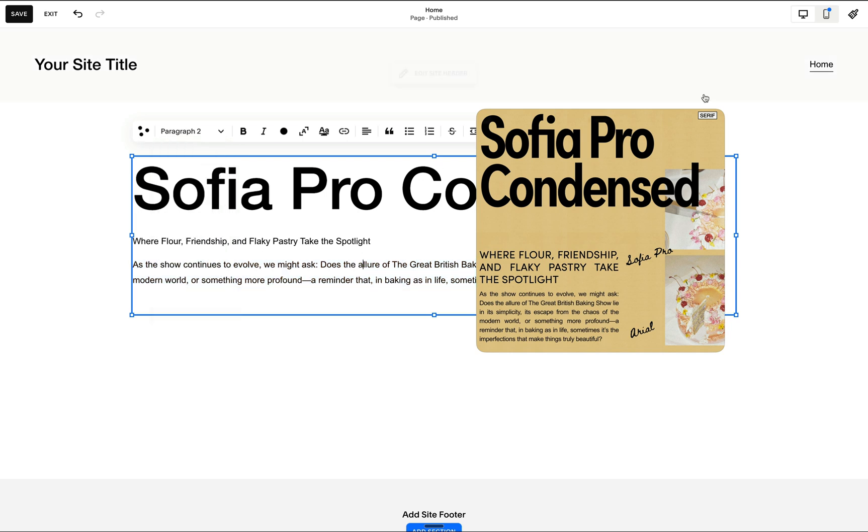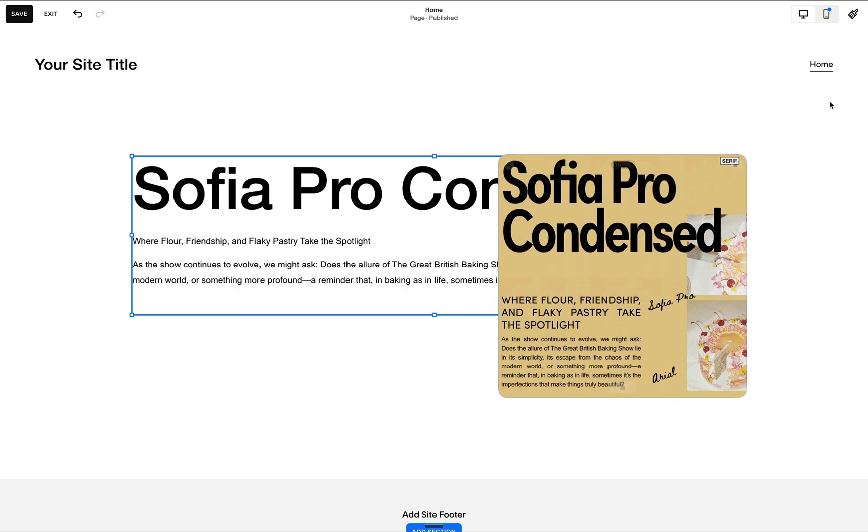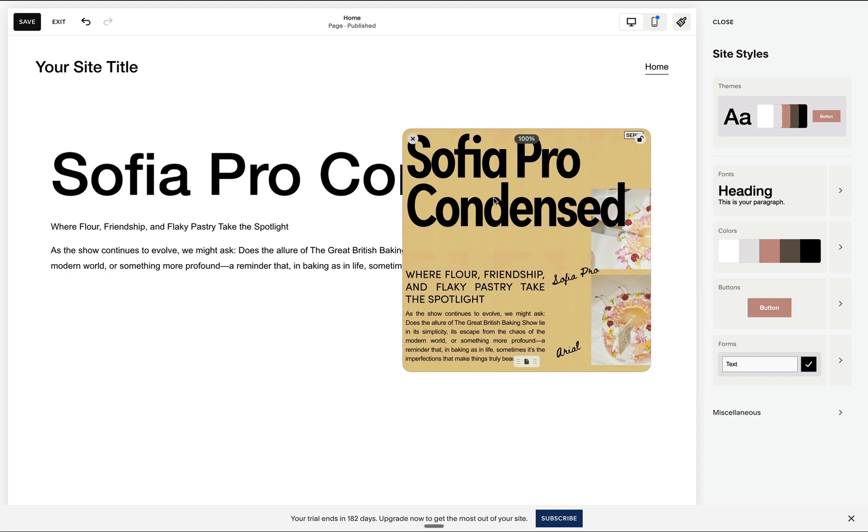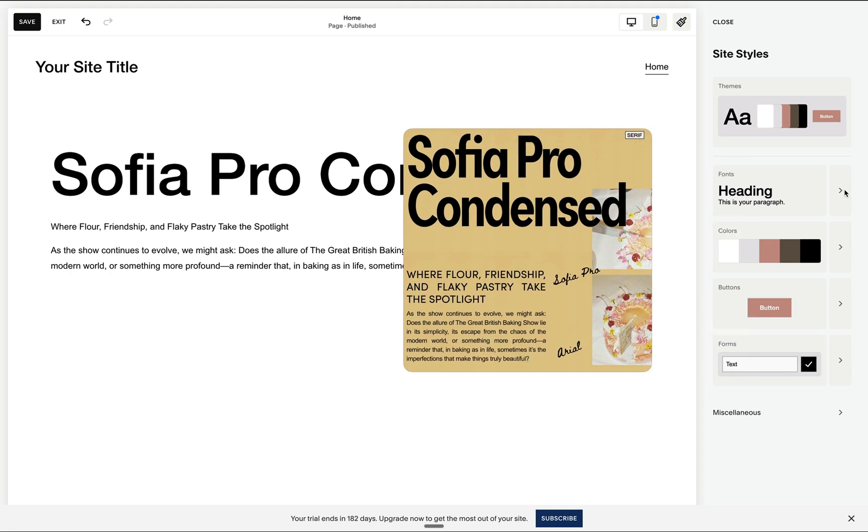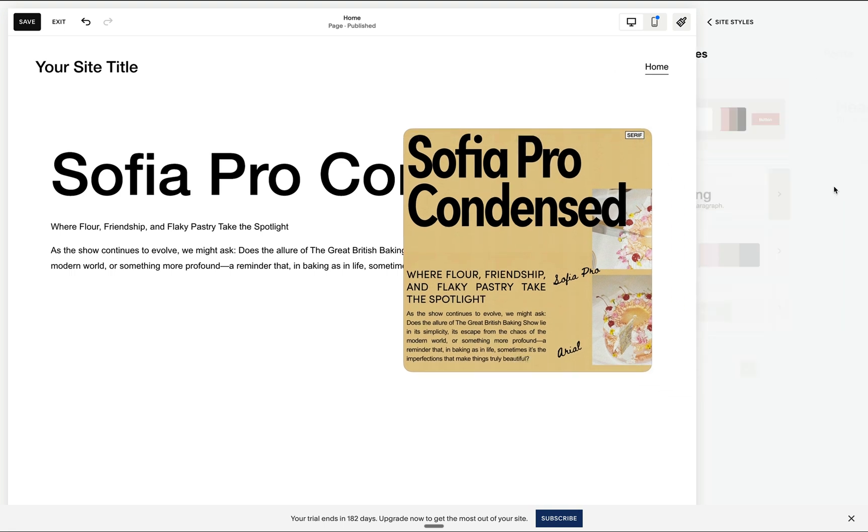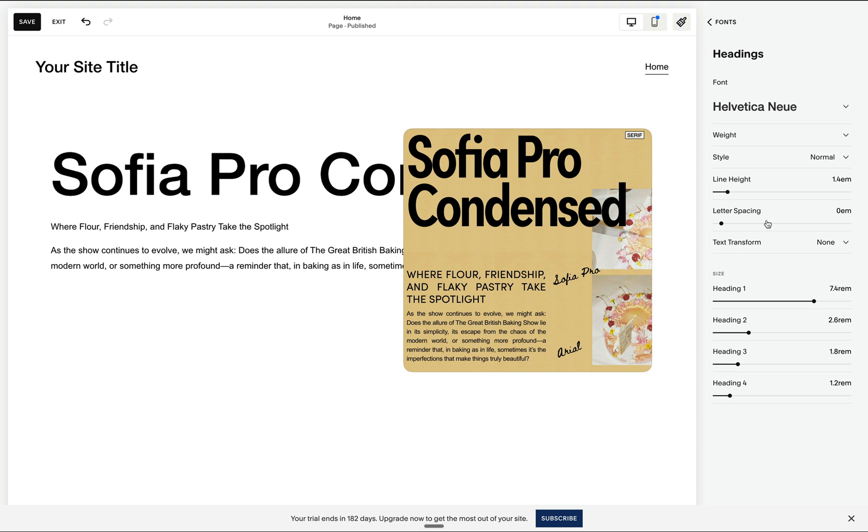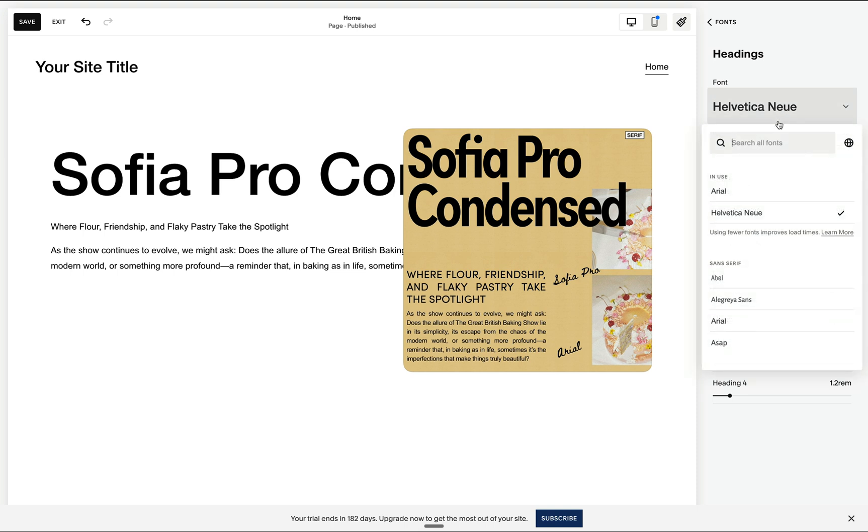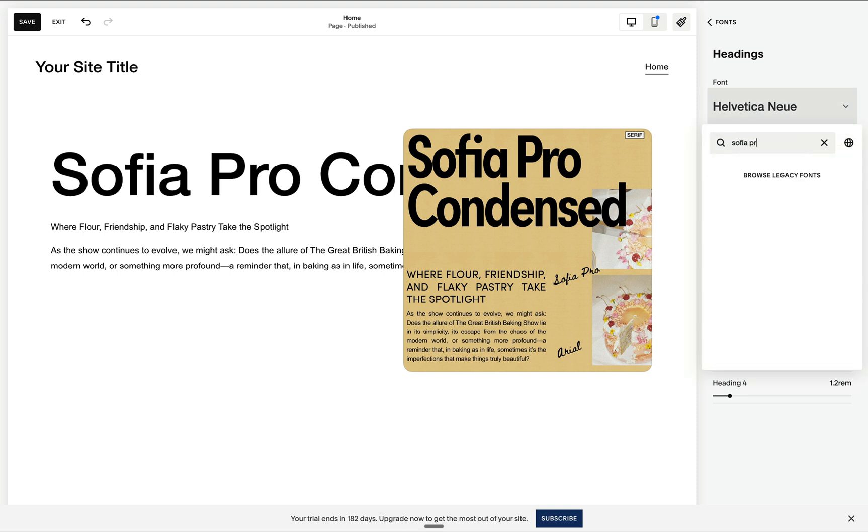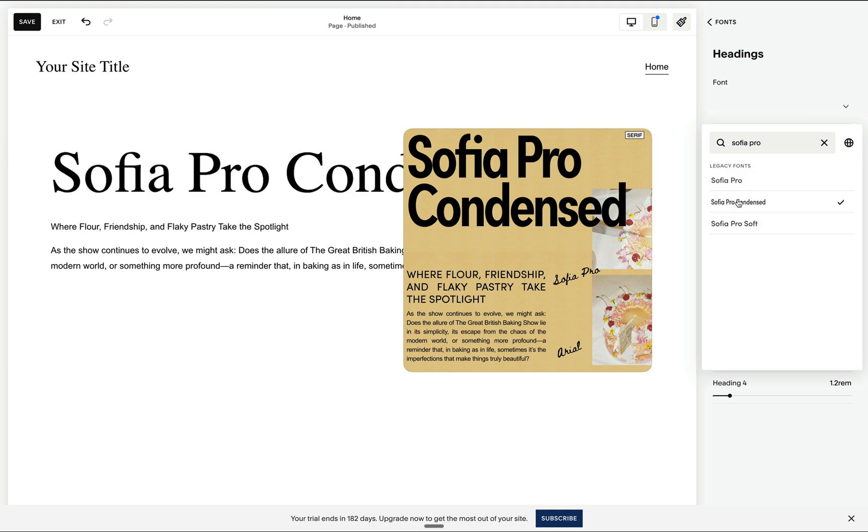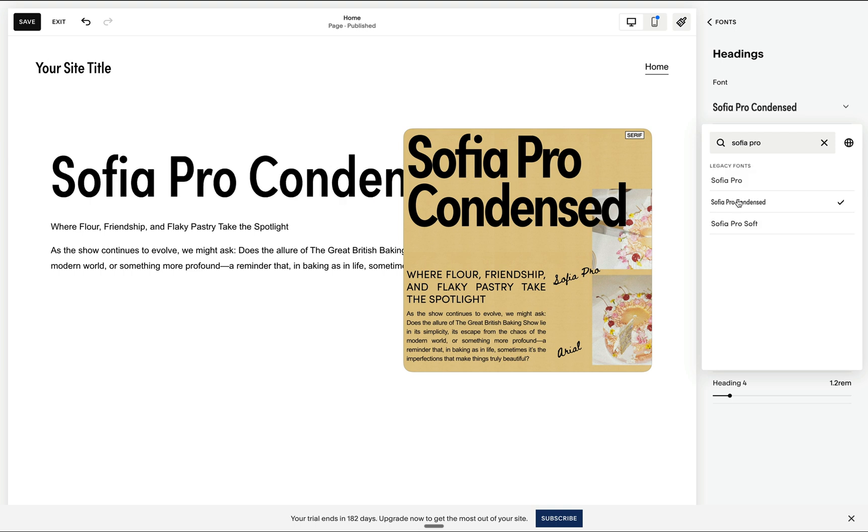Now we have the option to change the font styles of our headings and paragraph. So when we go to our font settings and go to our heading font, we can change this easily to Sofia Pro Condensed. And if you don't see it right away, just click browse legacy fonts and this will show up.